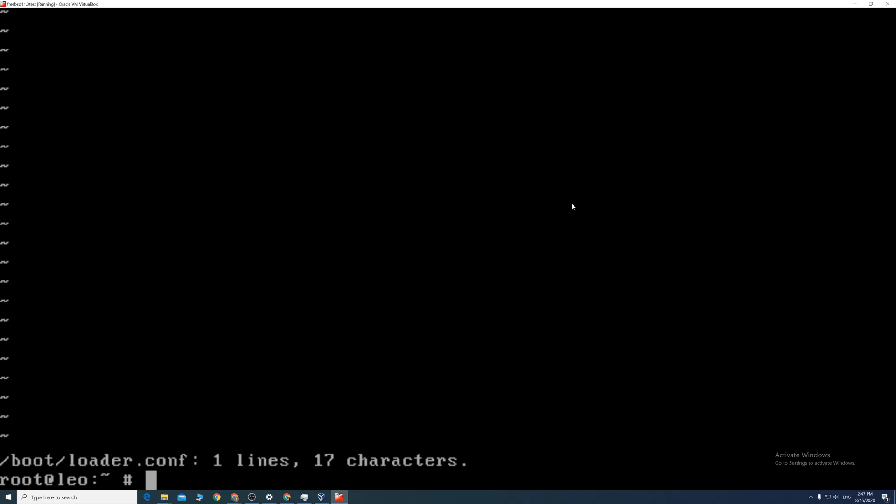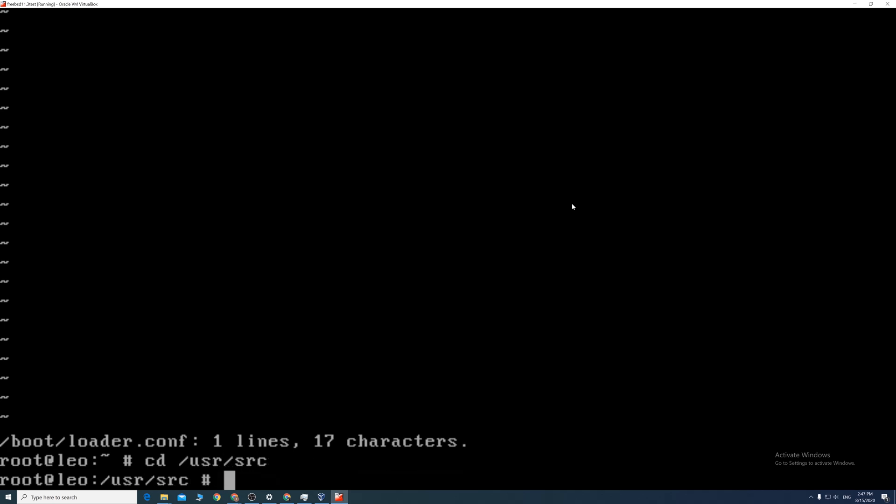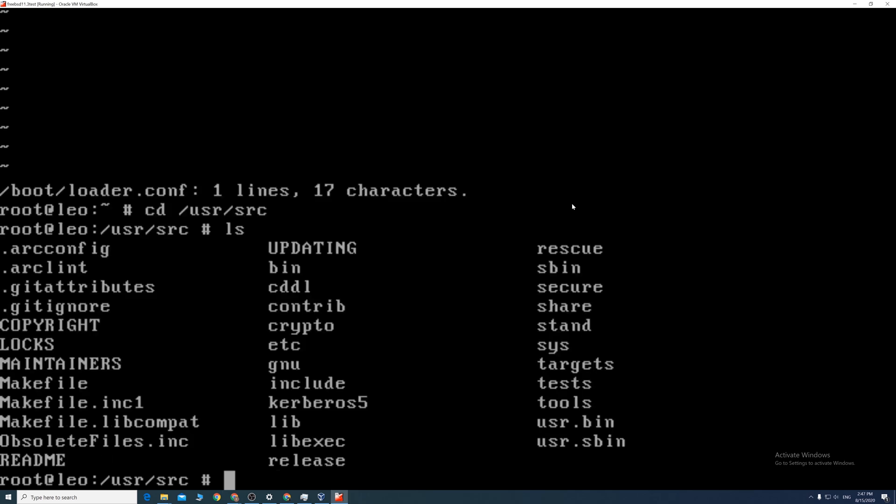Next, rebuild and install the kernel by cd to the directory forward slash usr forward slash src. Then type the following. Make sure everything is correct.